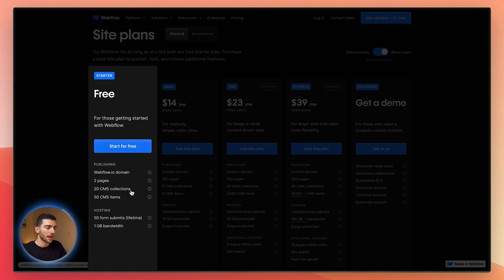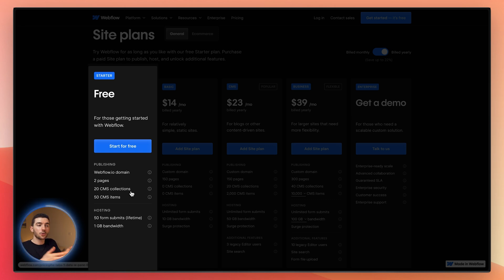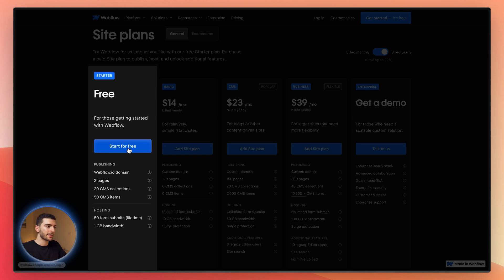The limitations on the starter plan are pretty strict — just two pages you can create. You can start to set up the CMS, but it hits its limit very quickly. The main purpose is just to get you hooked and using Webflow, then you upgrade to a site plan once you're ready. You can have two of these starter sites in your base free Webflow workspace, but you cannot have more than two if you're not paying for a workspace. Paid site plans do not count towards that limit.